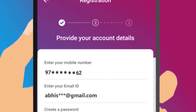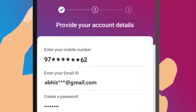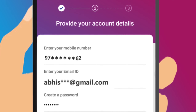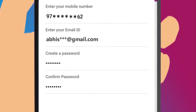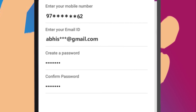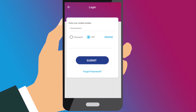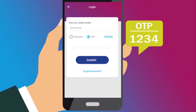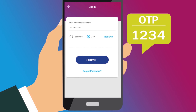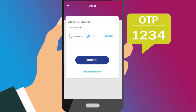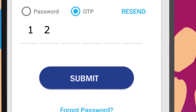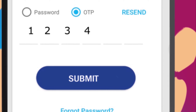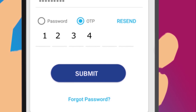Enter your mobile number, email ID, create a password and enter the password again to confirm. A one-time password or OTP will be sent to your registered mobile number to verify your number. Enter the OTP here and click on the Submit button.